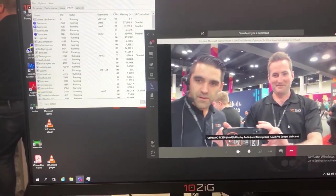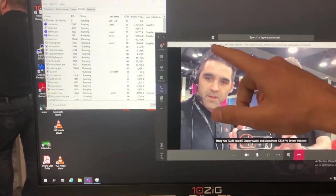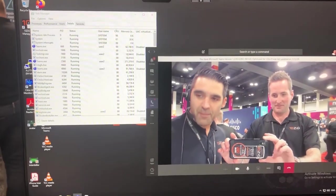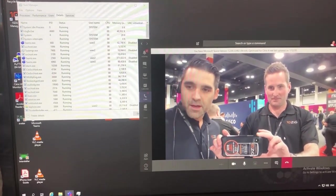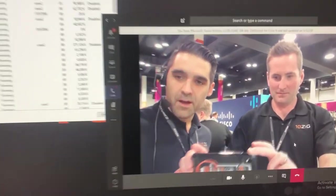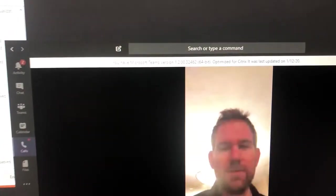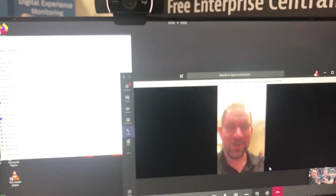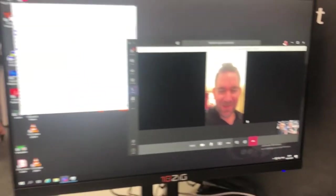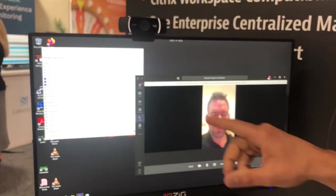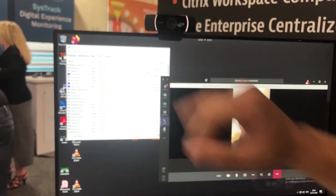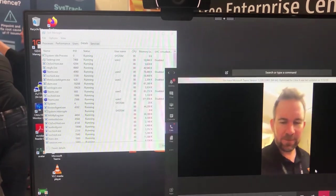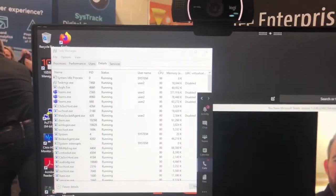The first thing to notice is that we have in the title bar that we have the optimized version of Teams for Citrix. The next thing we'll take a look at is we can notice that the Teams executable in Task Manager is consuming zero CPU — and that's on the VM.